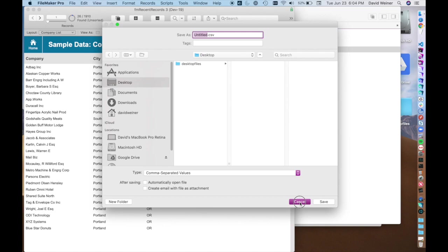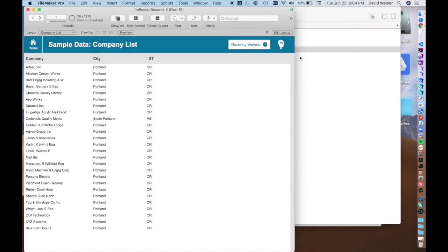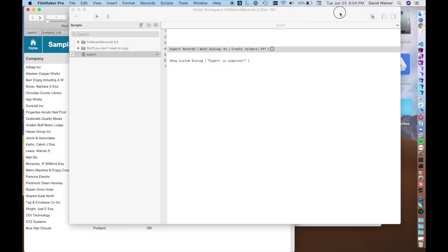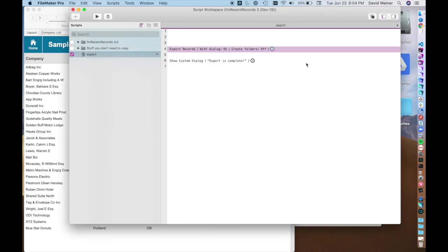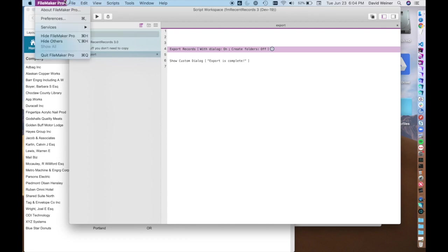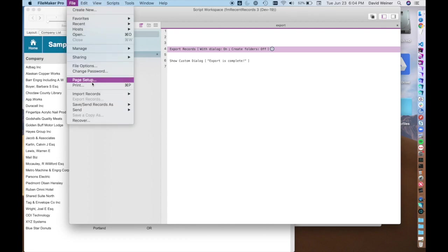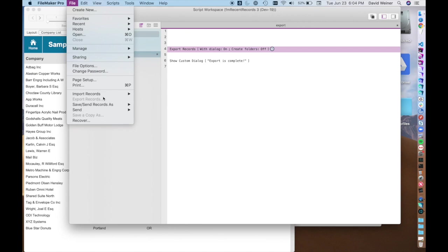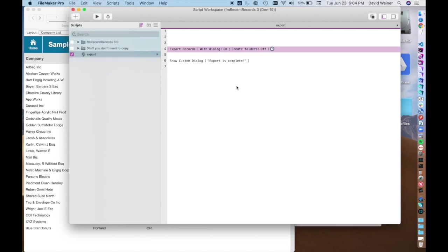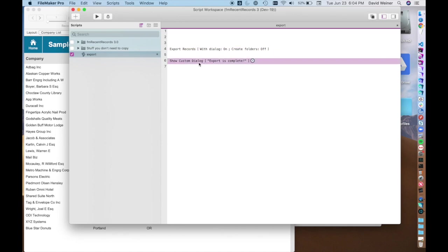So that's the easiest way to do it right here is just from the pulldown menu, but what we really want to show is how to do this in a script because there are going to be times where you want to have a button here that just says export these records. The basic script step involved is the script step called export records and all it does really is take your found set and spits it out.